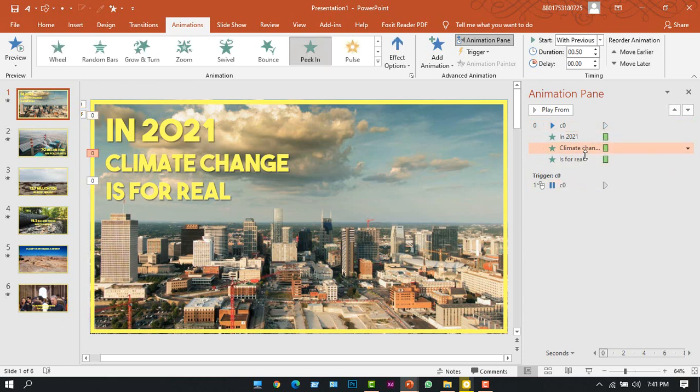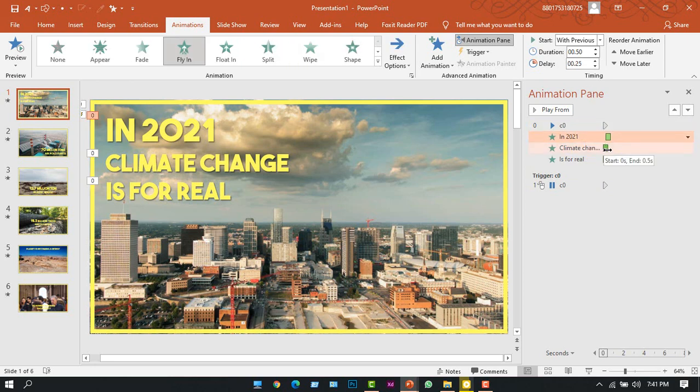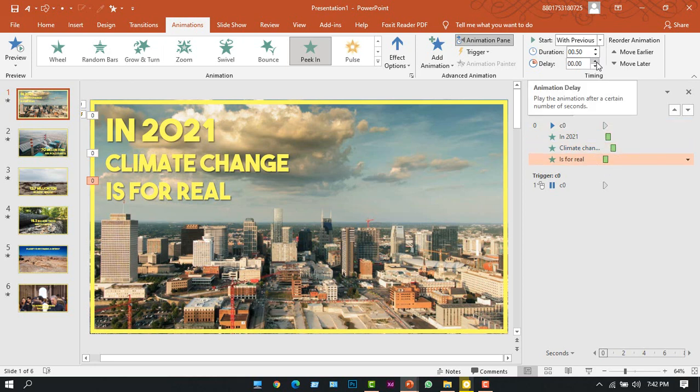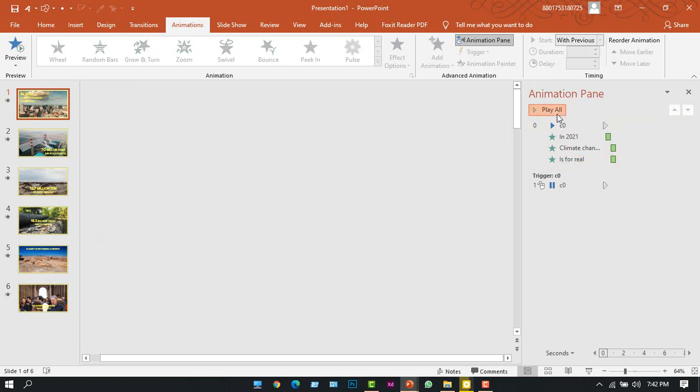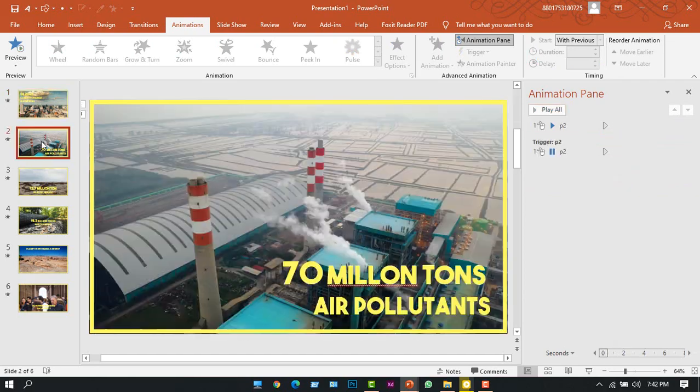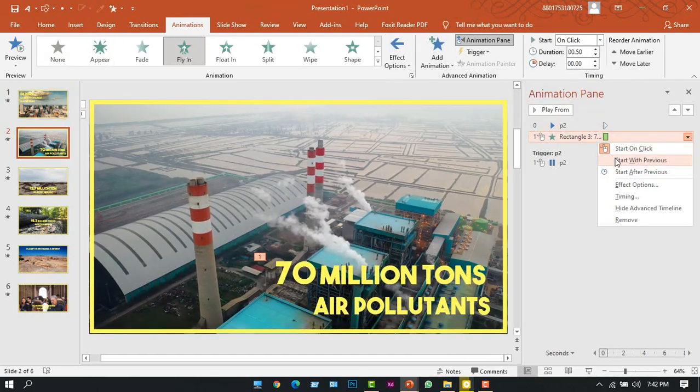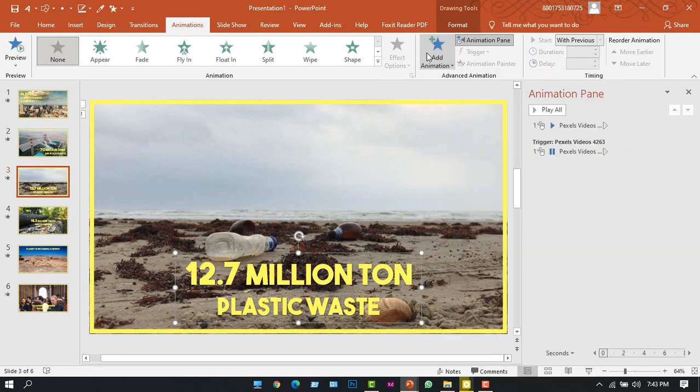All right, we want to add some delay. So at the first one I'll give 0.25 second delay, and at the second one I'll give 0.75 second delay. In the third one I'll give 0.75 seconds as well. Now let's play all the animation. So like this I'll be adding text animation to all slides.